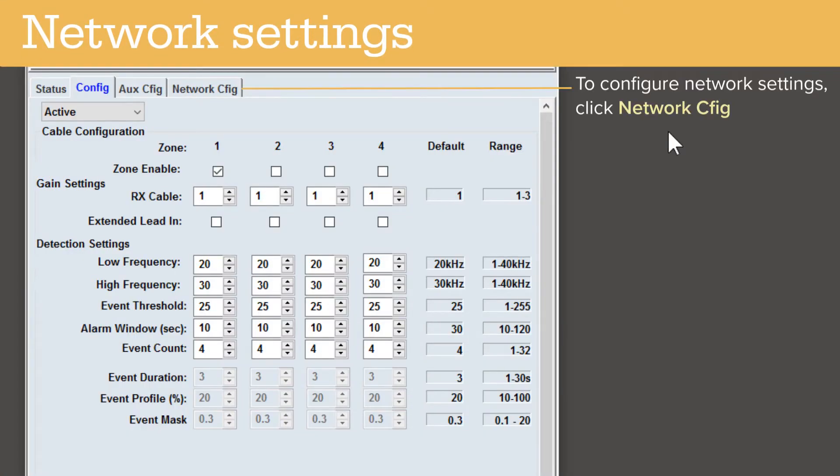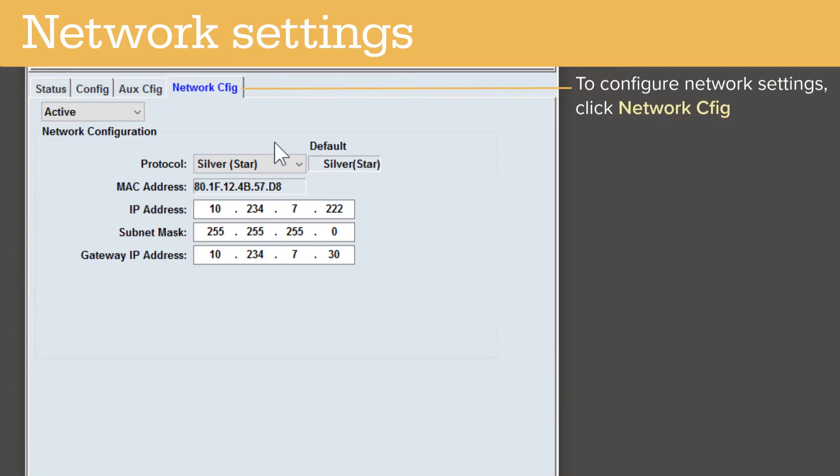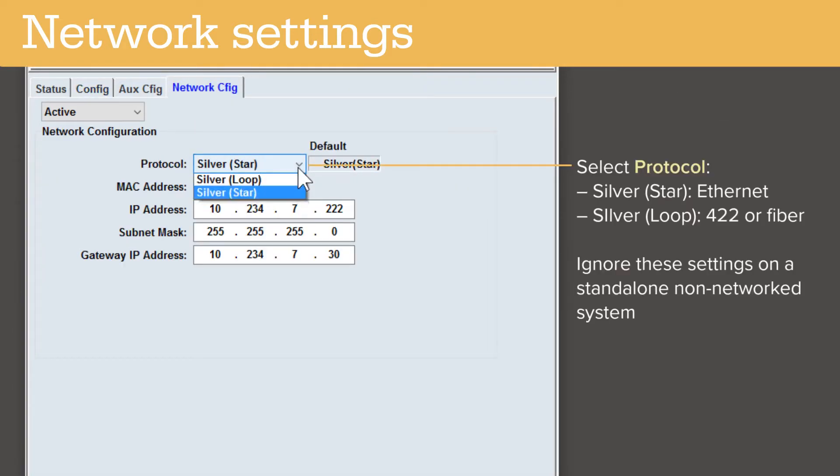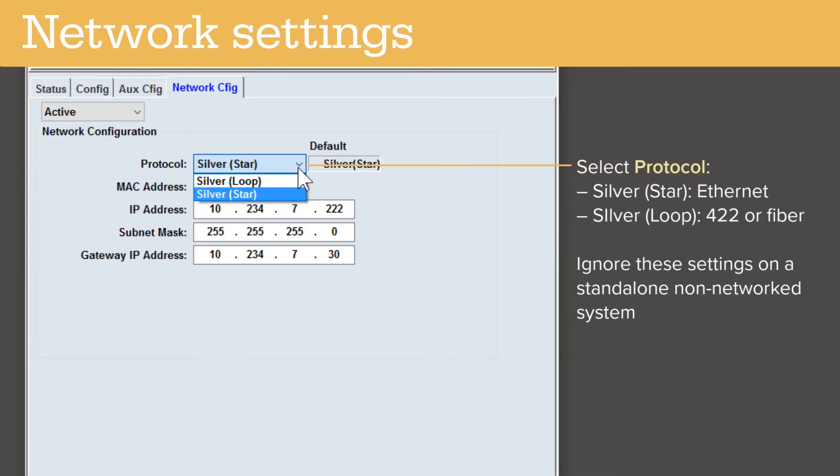To configure the FP400's network settings, click the Network Config tab. If your processor uses an Ethernet connection, select the STAR protocol and enter the IP address information. If your processor uses a fiber or RS422 connection, select Loop. If your processor is not networked, simply ignore these settings.